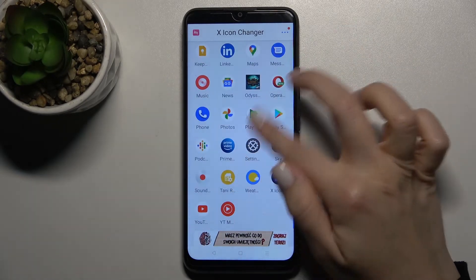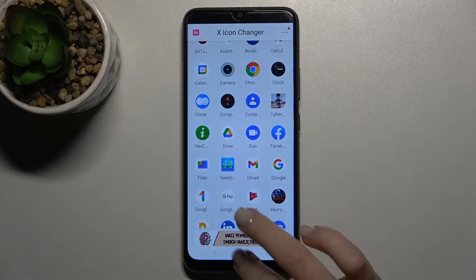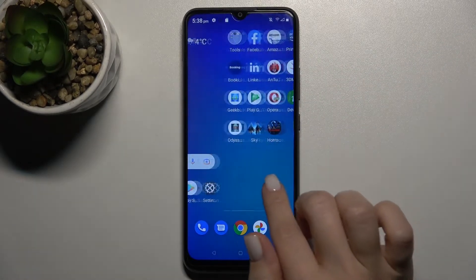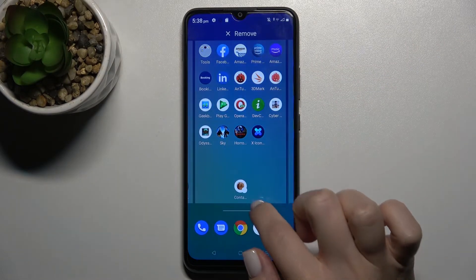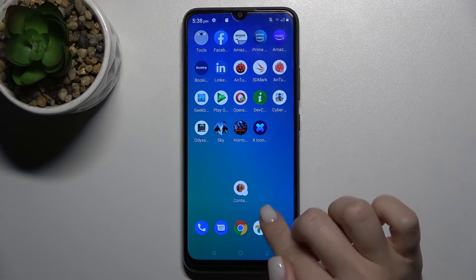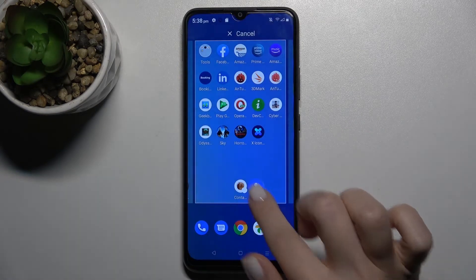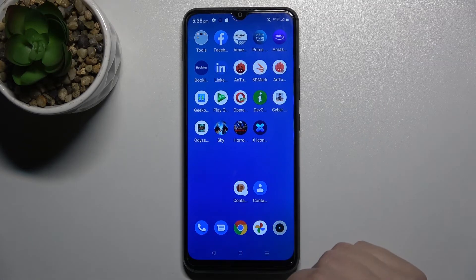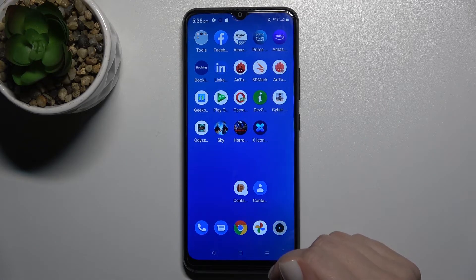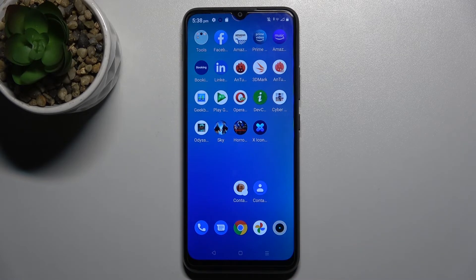By the same way, just select one from the apps and do the same actions. As you can see, we now have our new Contacts icon. You can see the difference — that's how it looks. If you find this video helpful, leave a like, comment, and subscribe to our channel.